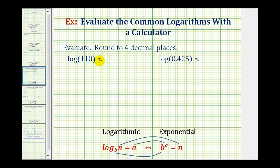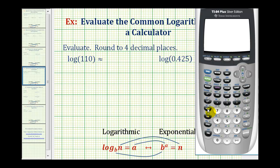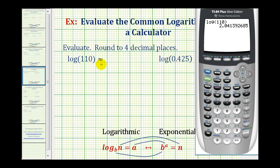For the common log of 110, with the calculator, we'll press the common log button here, then 110, close parenthesis, and press enter. We're asked to round to four decimal places, so this will be approximately 2.0414.